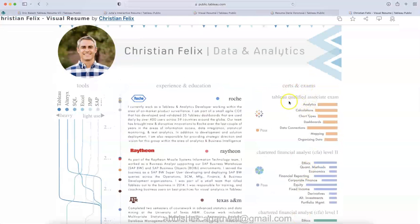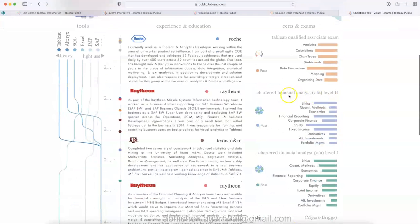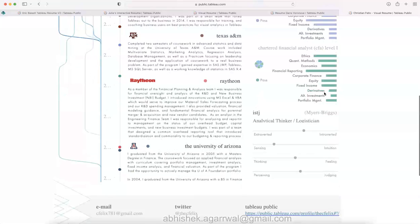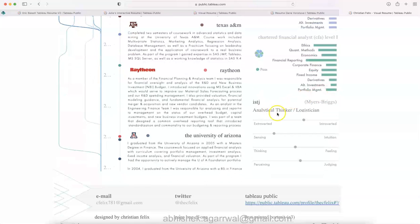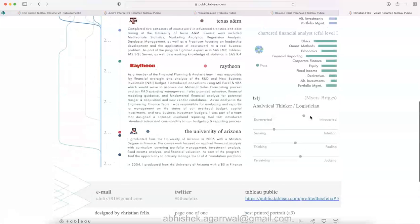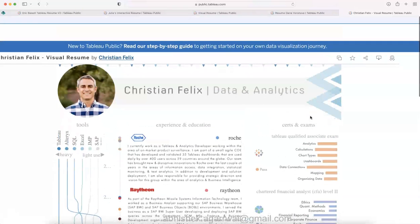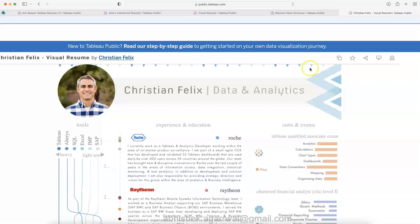Certification and exam, Tableau certified associate exam, chartered financial analyst, teach analytical thinker, logistician, all of that over here.